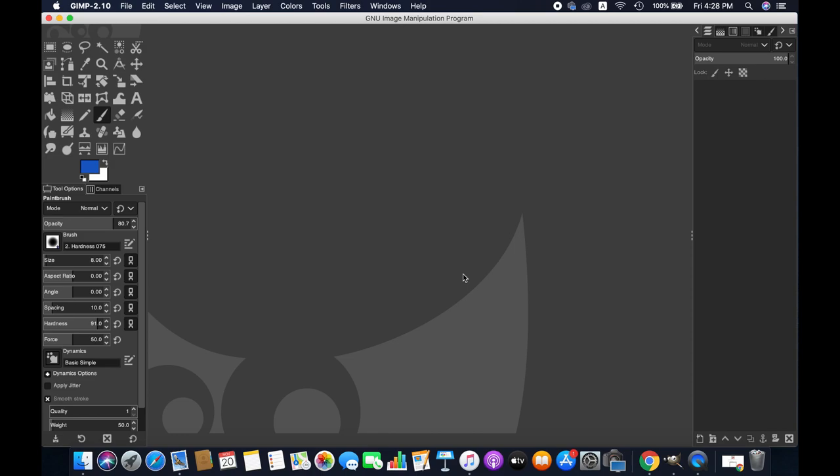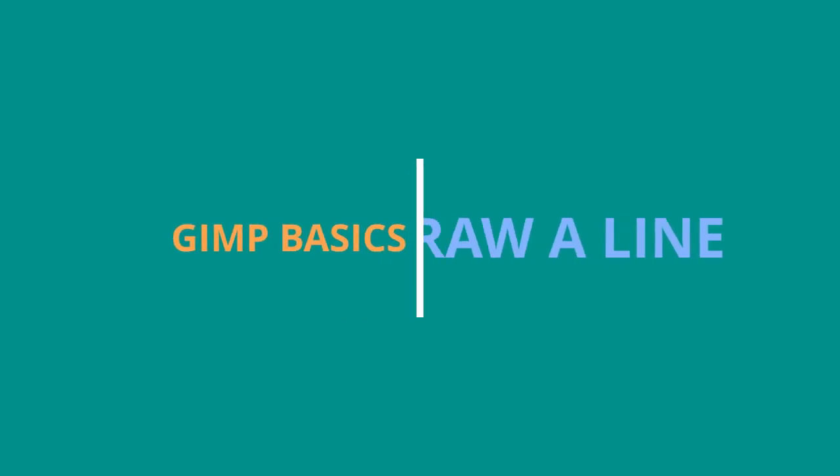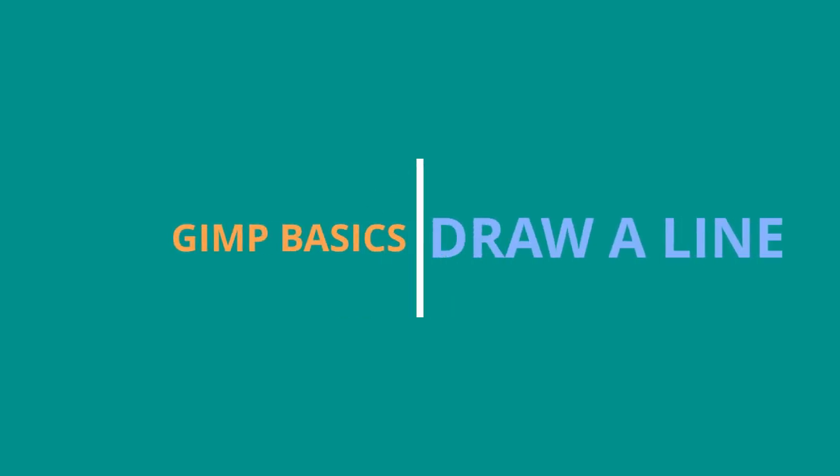Hello friends, welcome to another GIMP tutorial. Today I'm going to show you how to draw a line with GIMP.